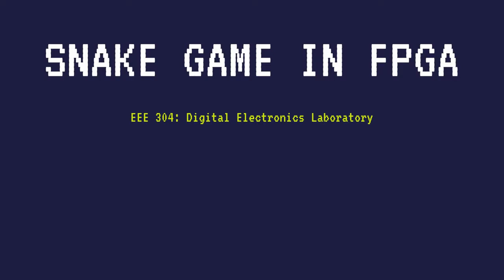Hello everyone, in this video we are going to demonstrate our digital electronics project. We were assigned to implement a snake game on an FPGA board.